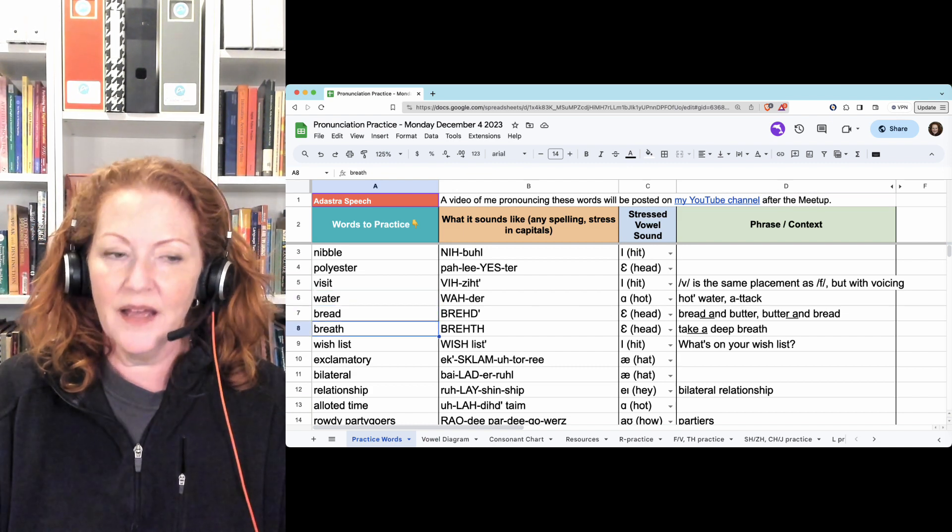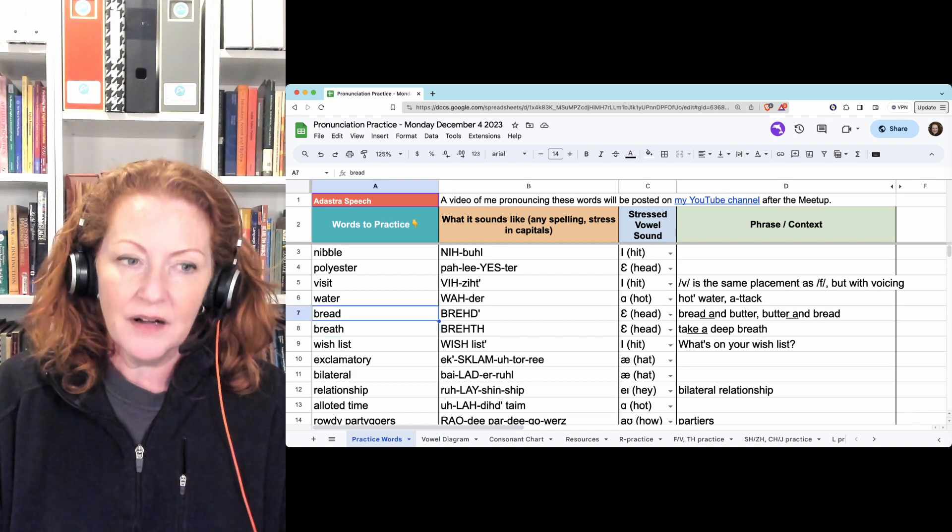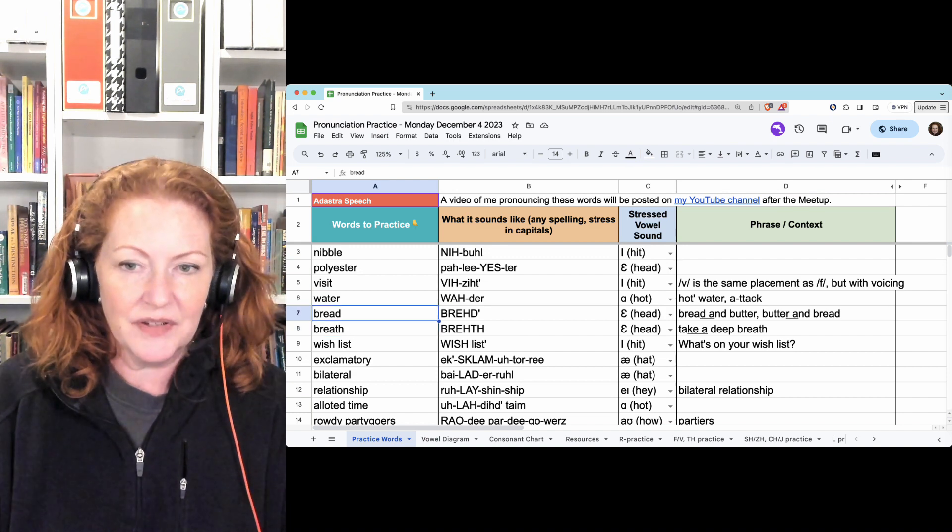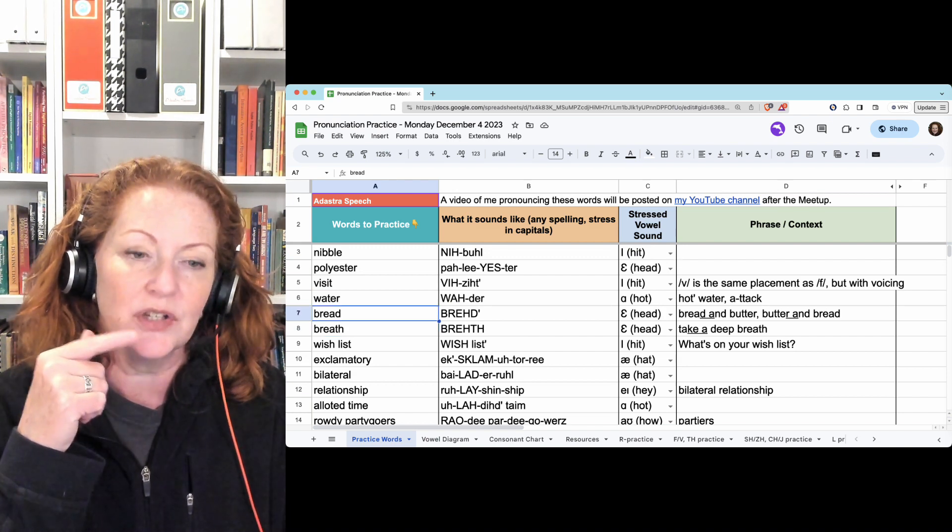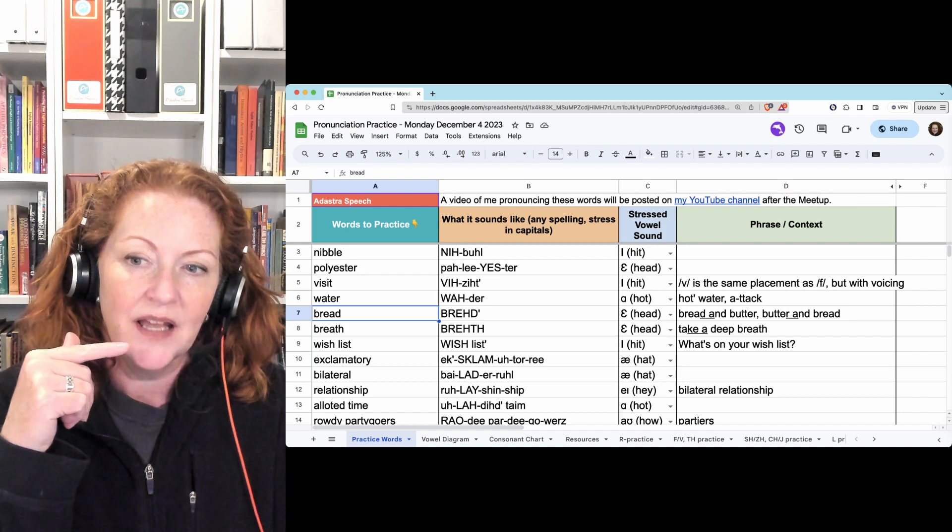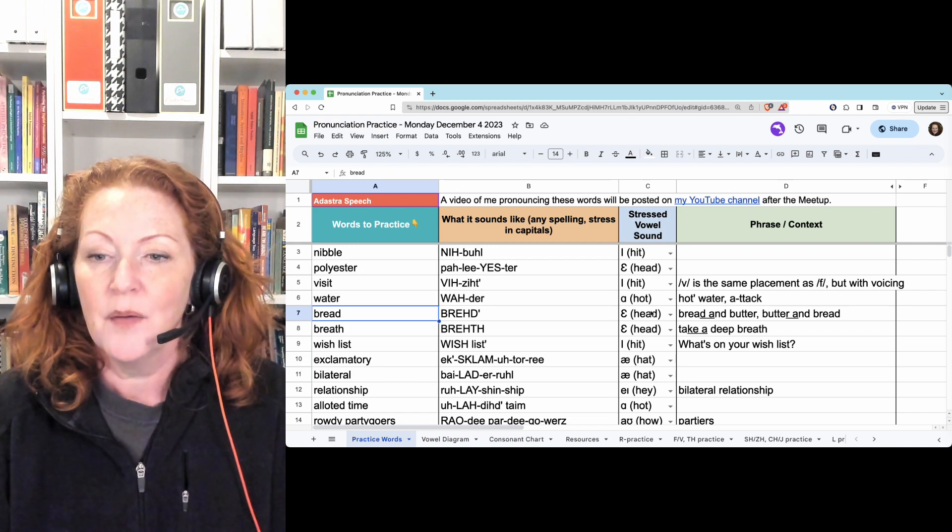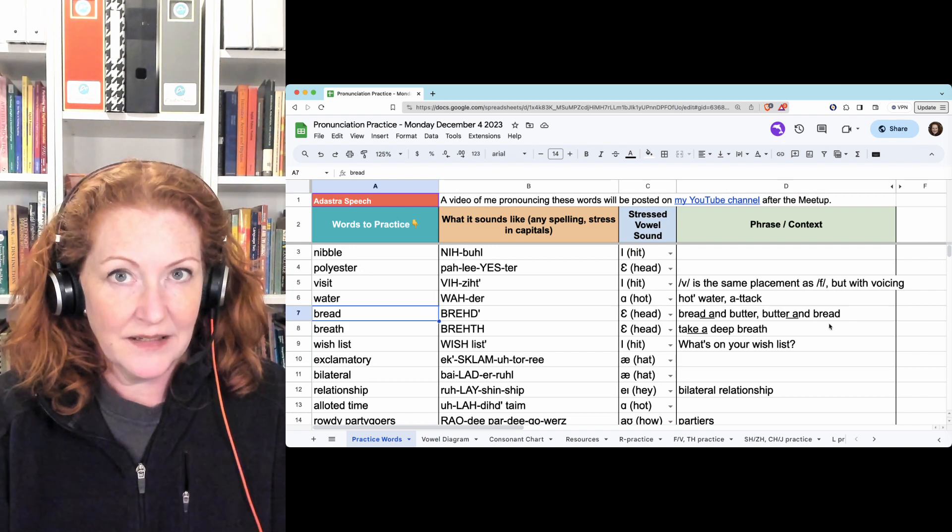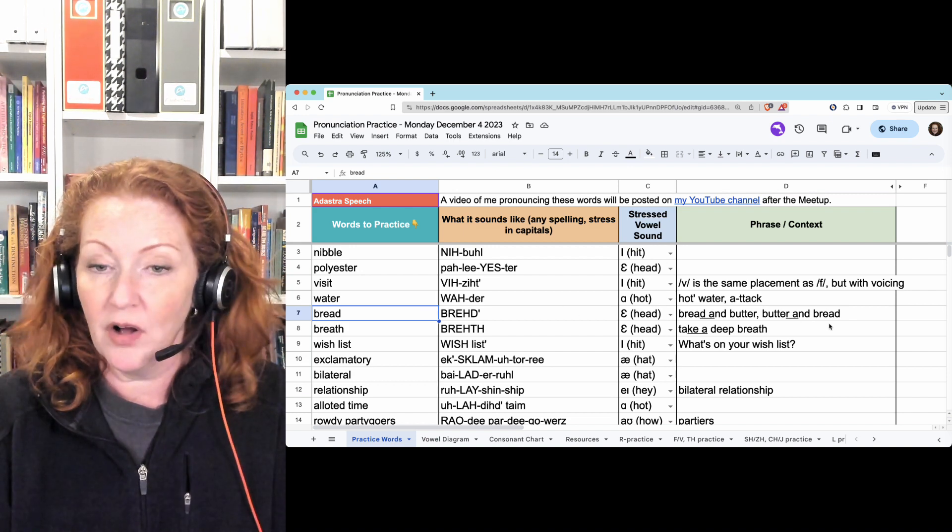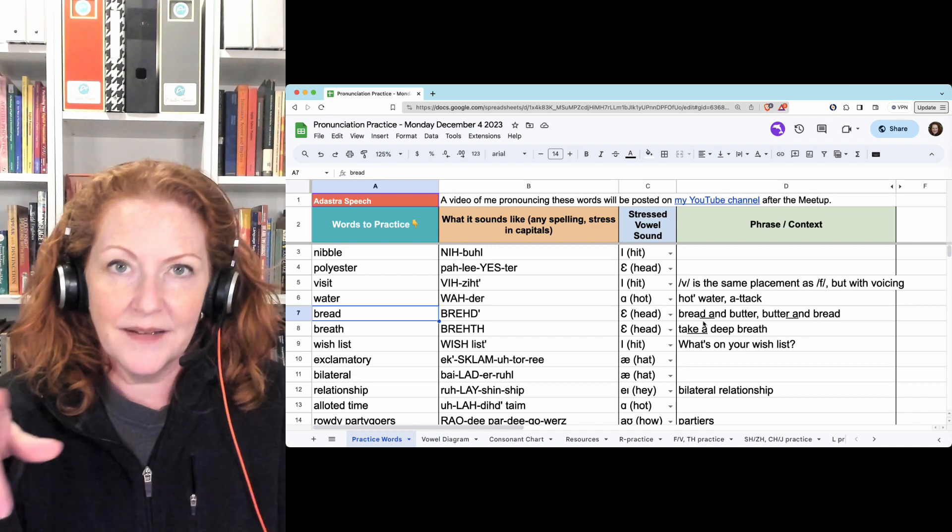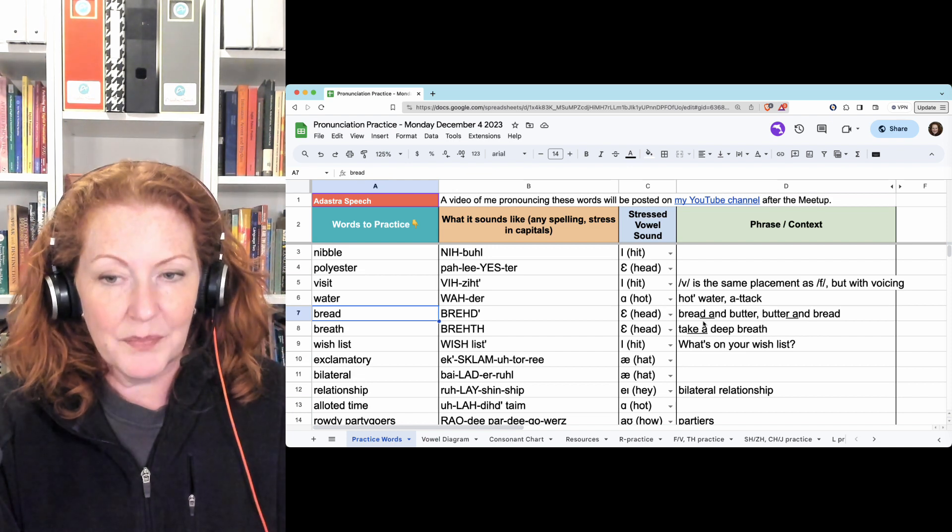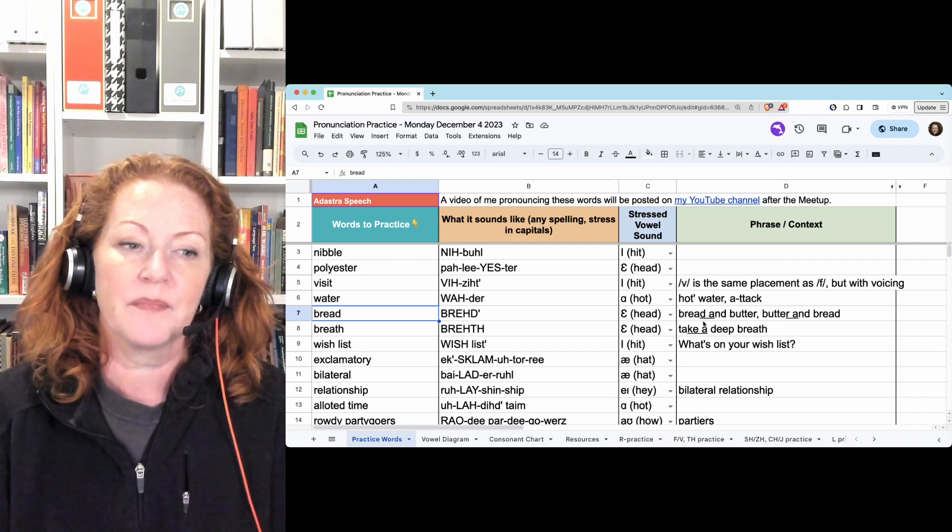Bread and breath. At number seven, hold your tongue in the D position, bread. If it's at the end of the sentence, butter and bread, you won't hear it at all. If there's a vowel after it, bread and butter, now you'll hear it.